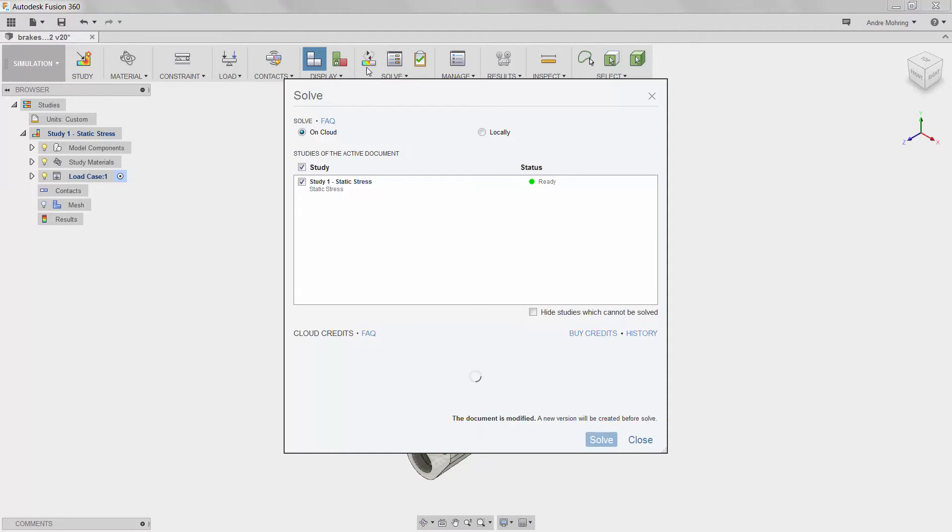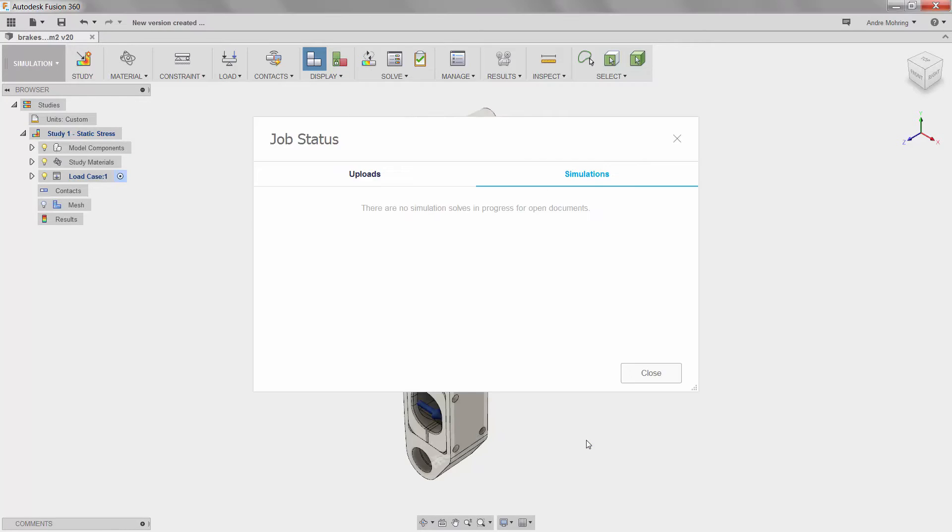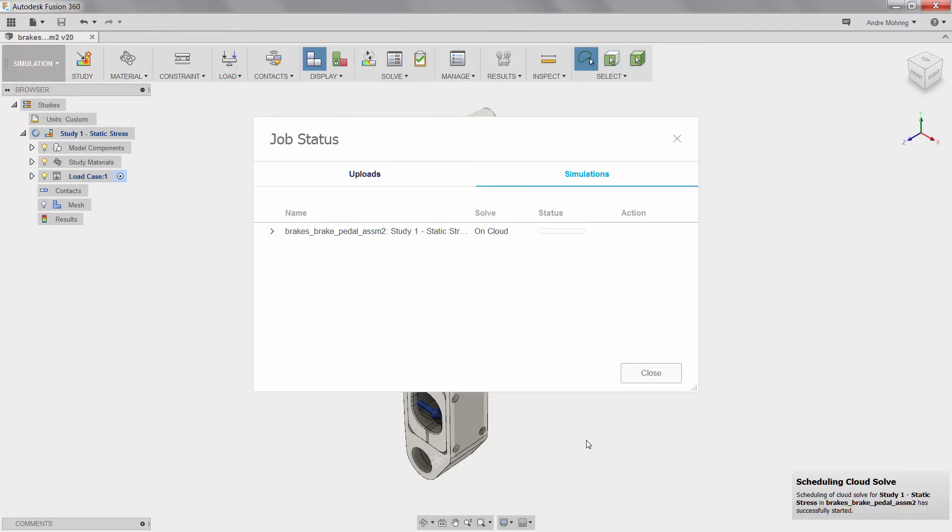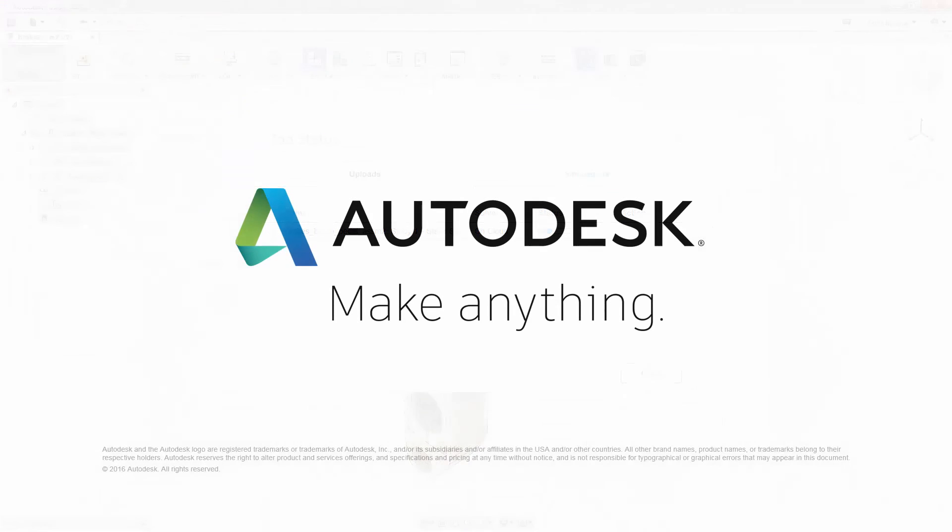This simulation will run in the background on the cloud, which allows us to continue to work on the local hard drive if desired while the simulation is solving. For complex simulations that take a long time to solve, this can be very helpful.